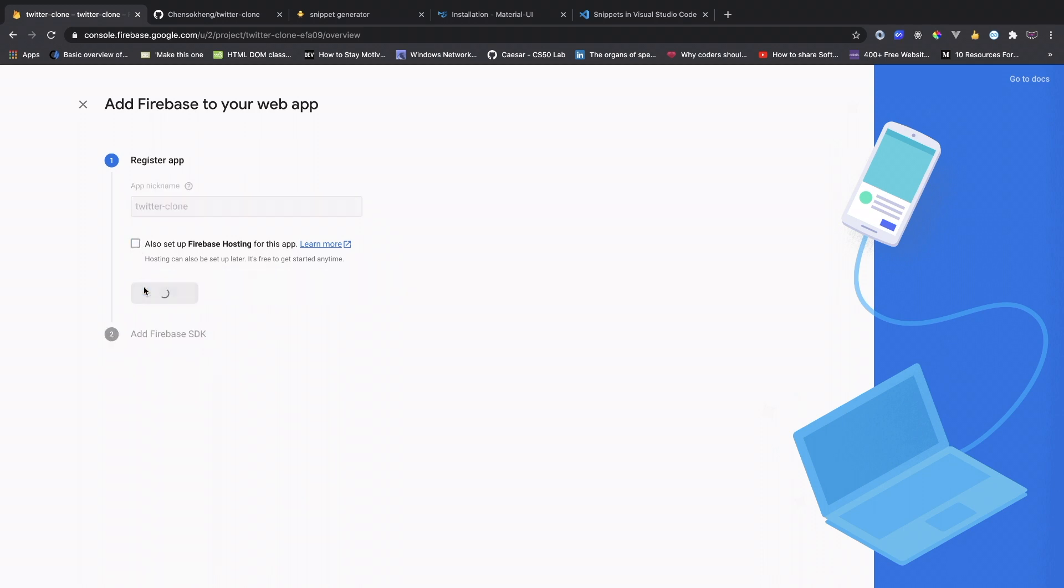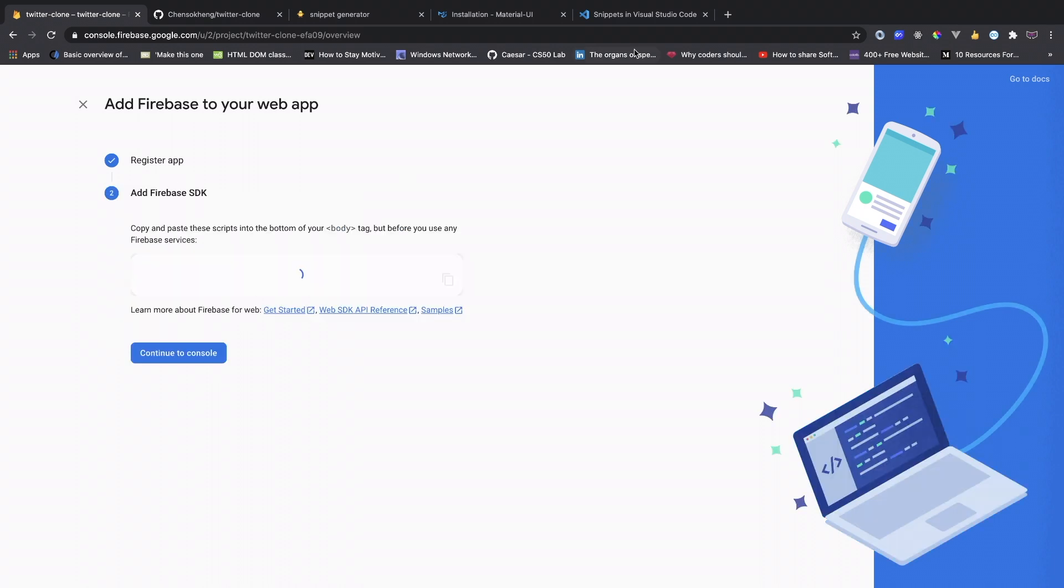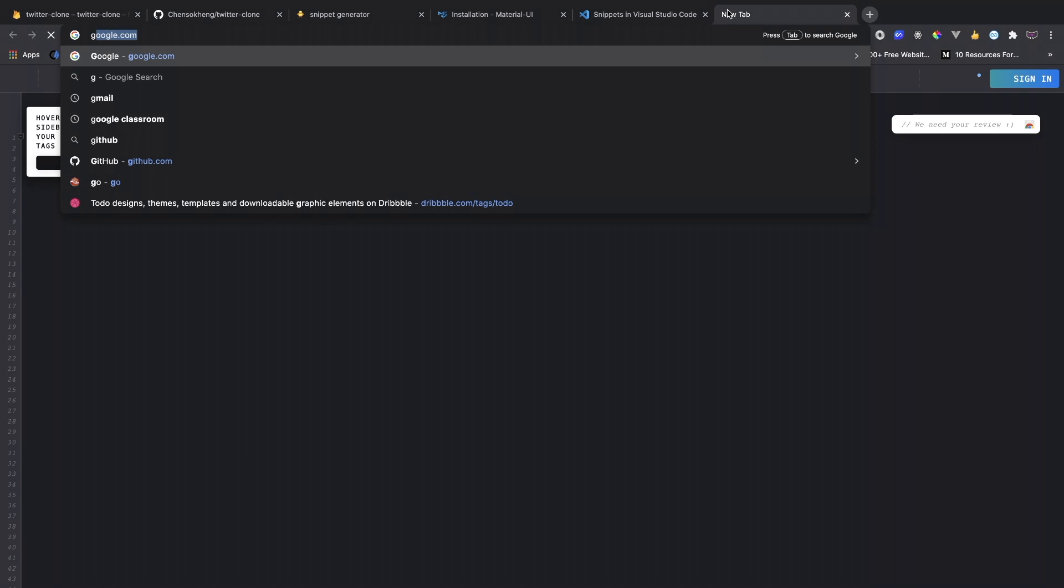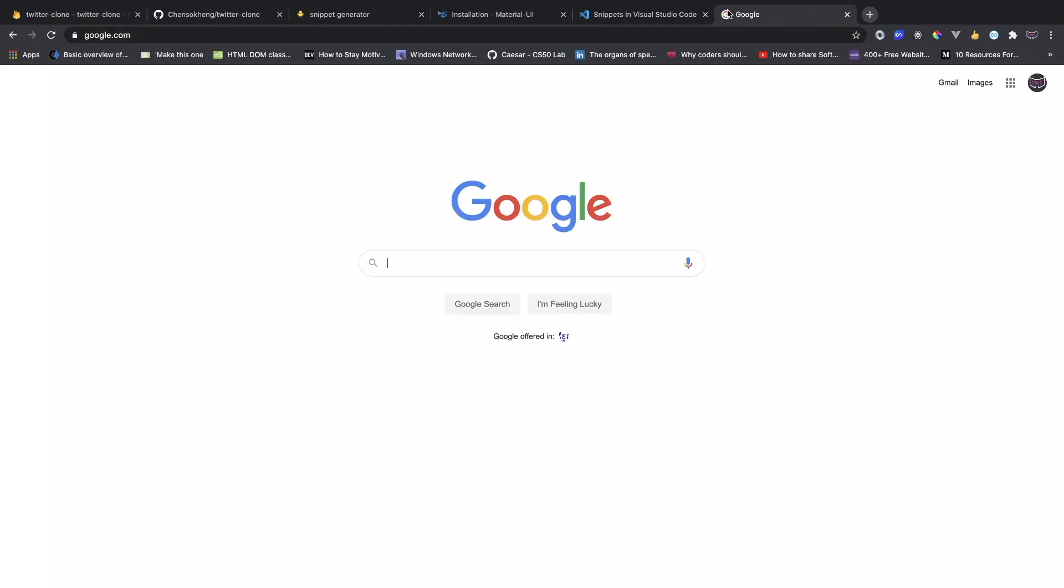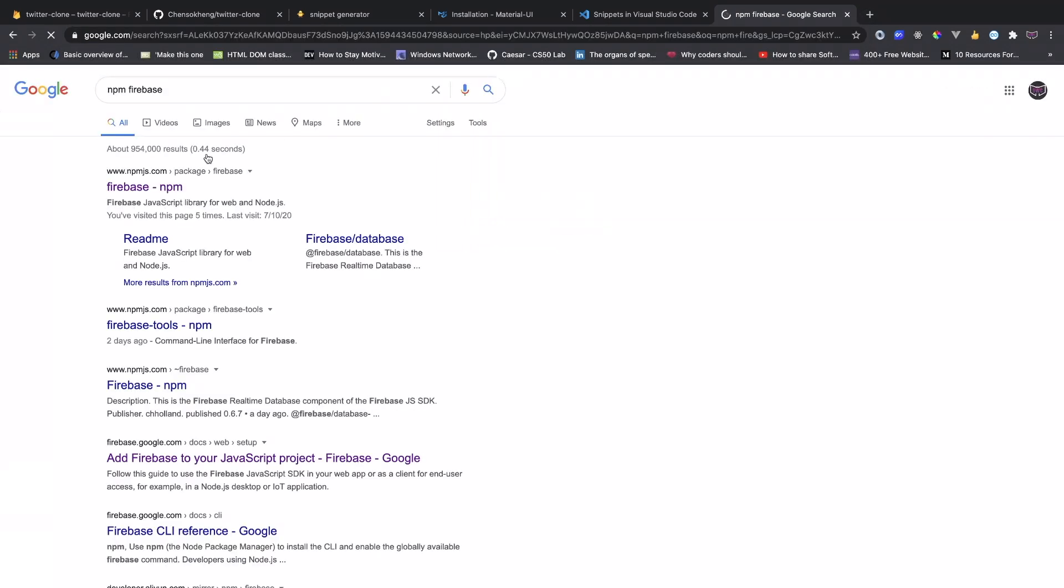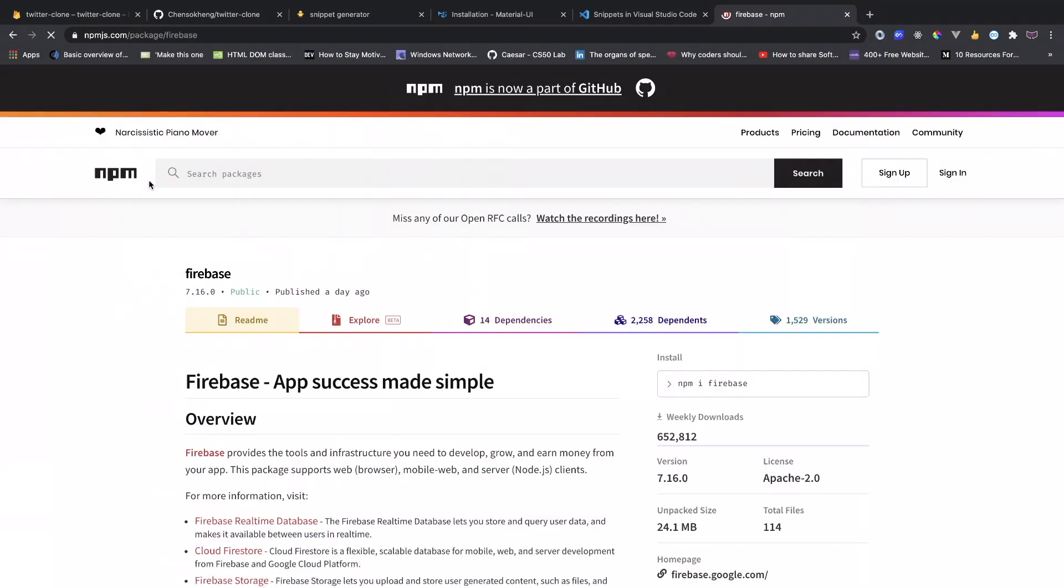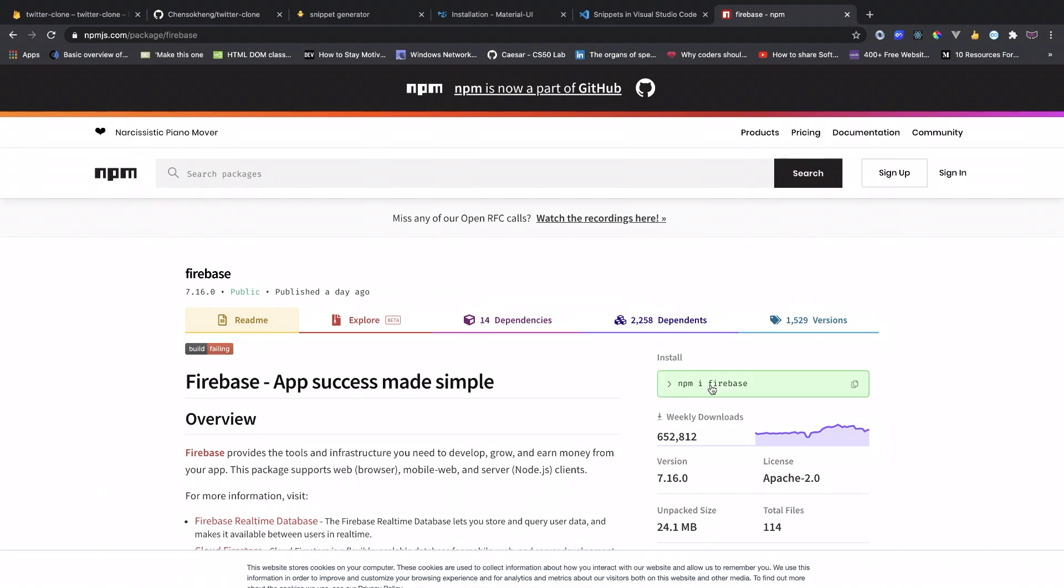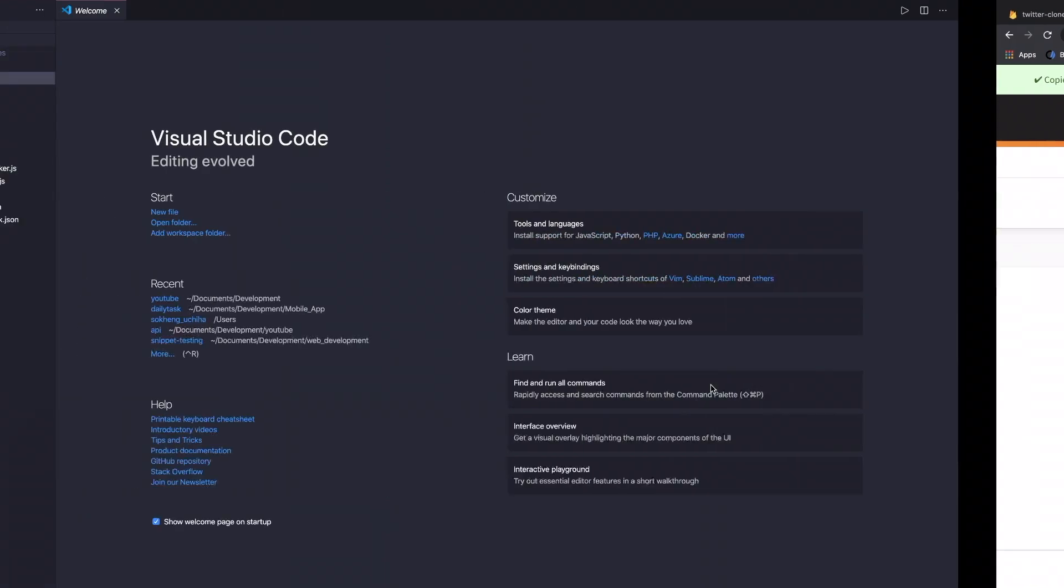Click here and give your app name, so we're going to call it Twitter clones and we do not do any hosting. After you register, it's going to give you the Firebase SDK and also what you need to do is go to Firebase NPM and install this dependency as well.